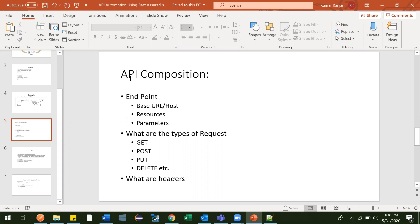Coming to endpoint — you can consider it as a starting point of some website where you want to reach. After that, there will be many contents inside that.